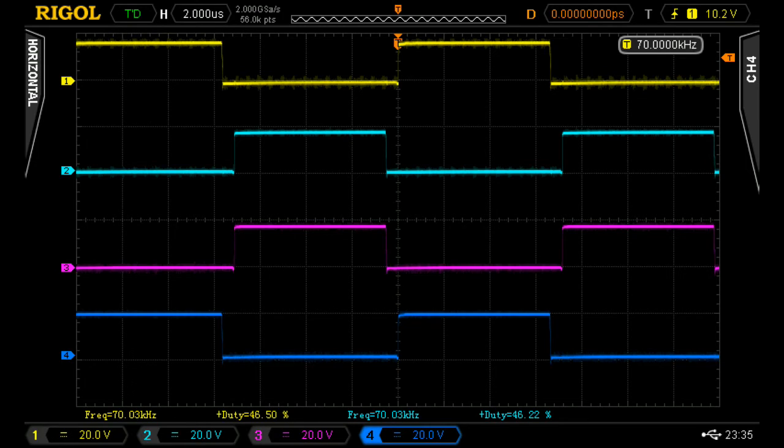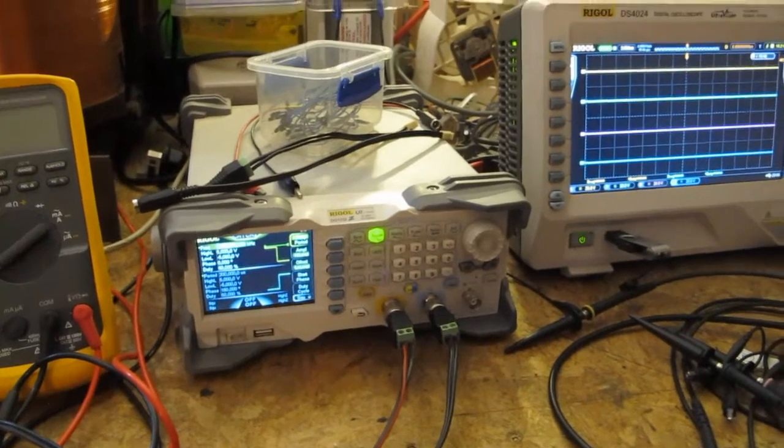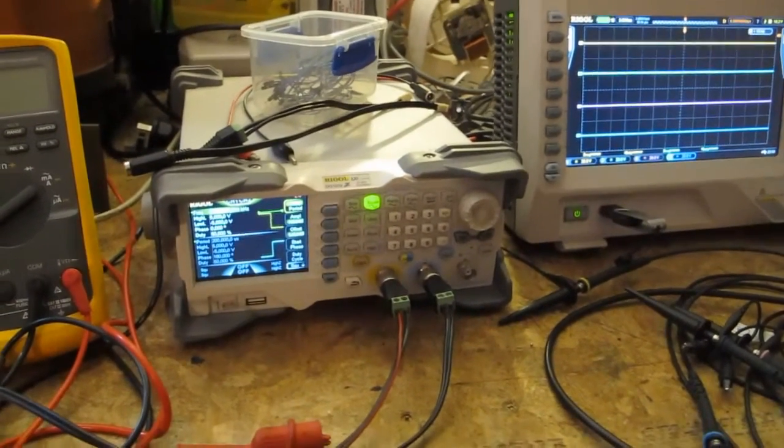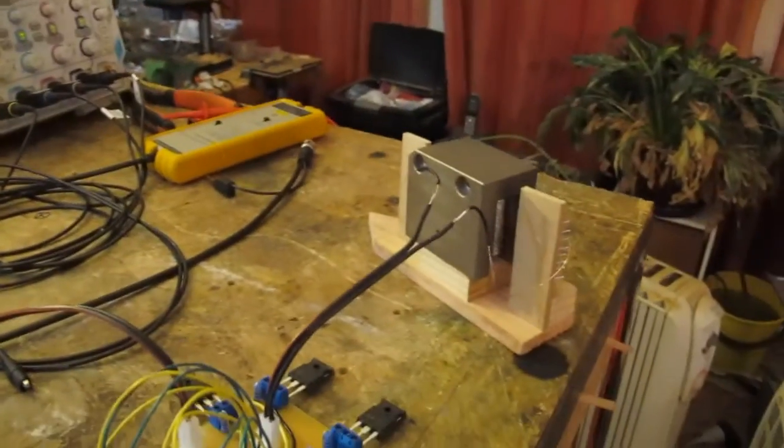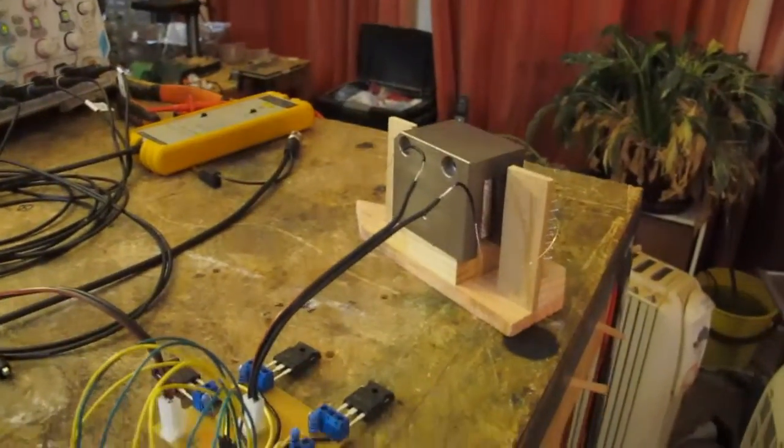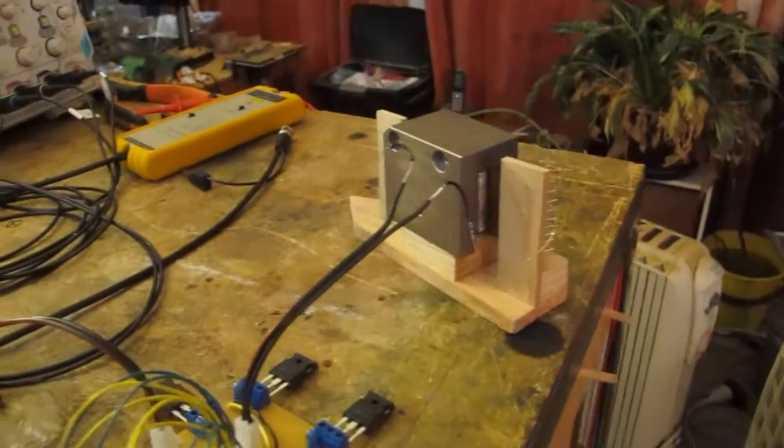Got the signal generator set to do a push-pull square wave which will drive the H-bridge signal.